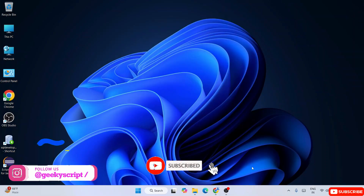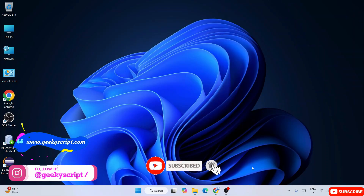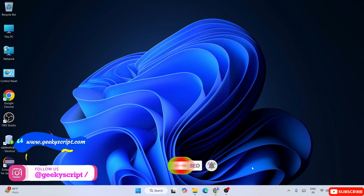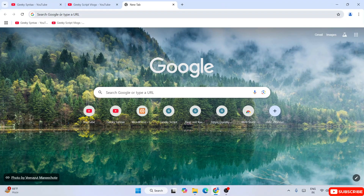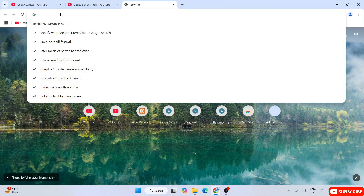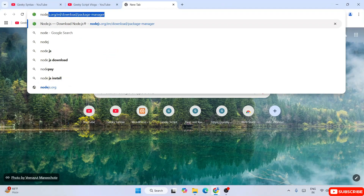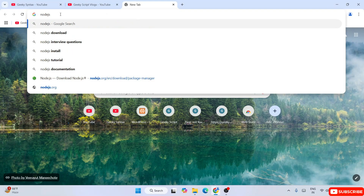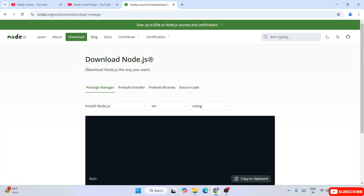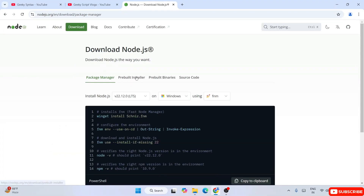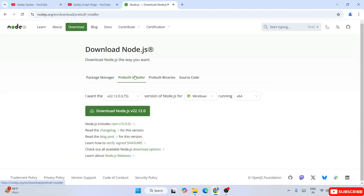To install React you'll basically need two things: Node.js and Visual Studio Code. So let's open our favorite browser and search for 'Node.js download'.